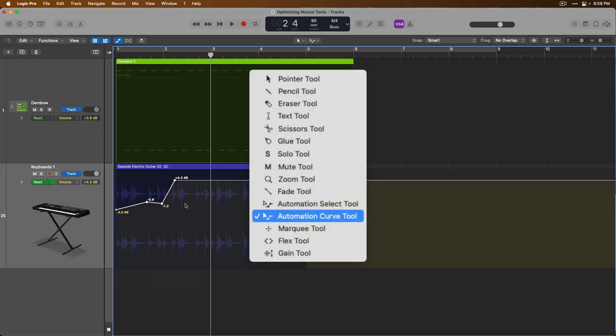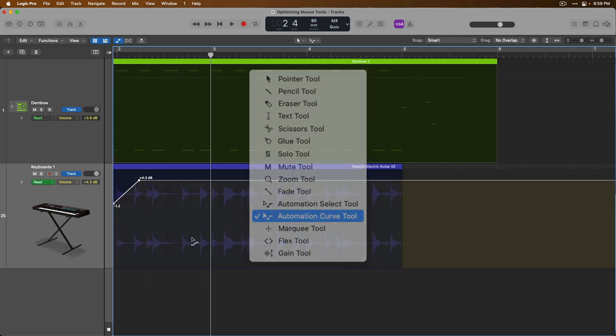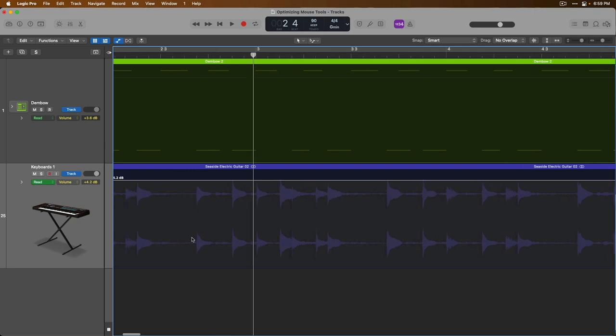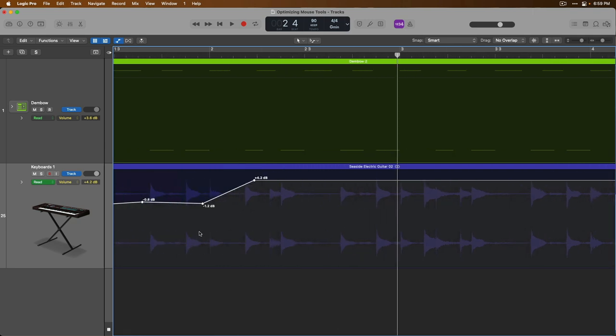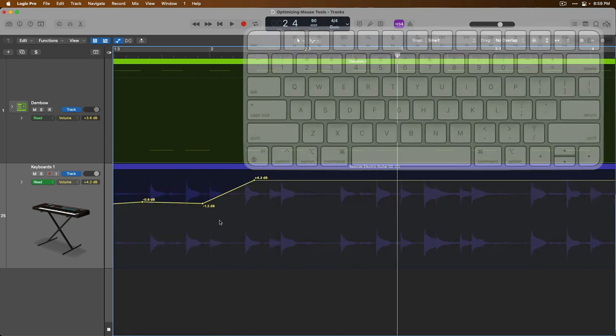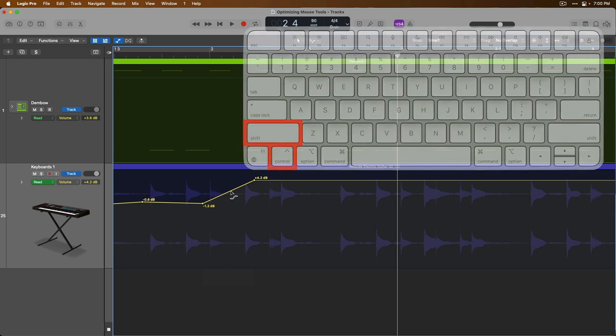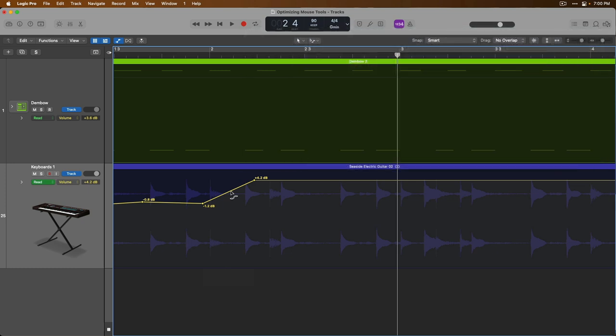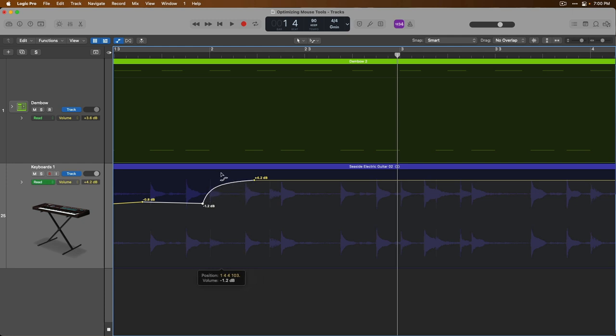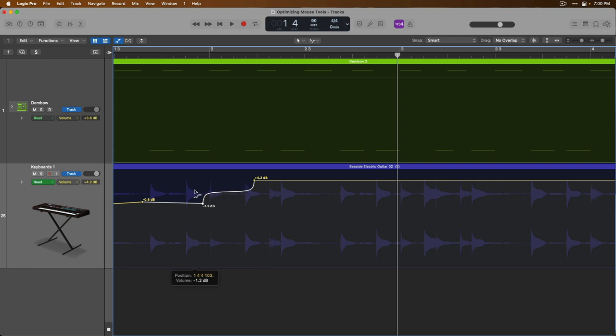And if you want to adjust the curve of any automation, just hold Control and Shift with your mouse over the line of automation that you want to adjust the curve of, and then click and hold while holding these two keys to adjust that curve. So as you can see, we're adjusting the ramp of this part. Check it out.